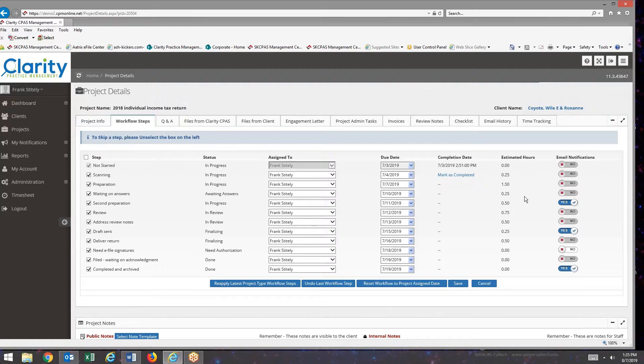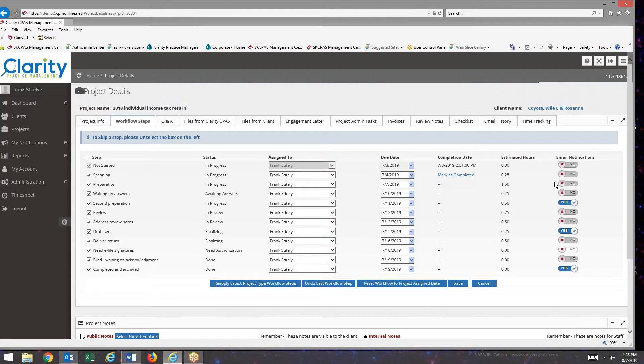So what I'm going to do in this next exercise to show you how these work is under the preparation workflow step, I'm going to create an email notification.